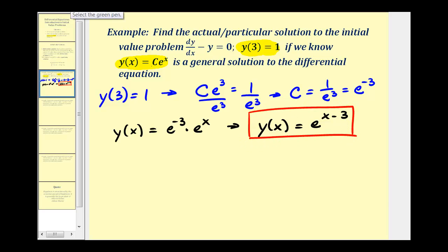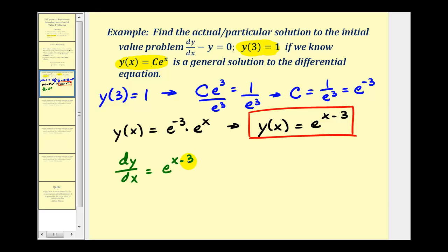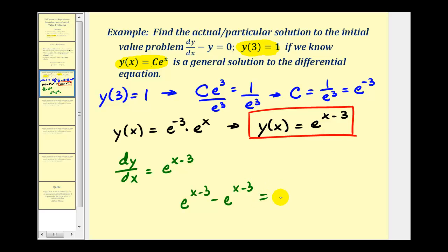If we wanted to check this, we could find dy/dx and substitute it into our differential equation. dy/dx is equal to just e to the power of x minus three — think of this as e to the u and apply the chain rule, so u prime is just one. Substituting into our differential equation, dy/dx is e to the power of x minus three, and so is y, so we have e^(x−3) minus e^(x−3) equals zero, which is true. This verifies our particular solution is correct.